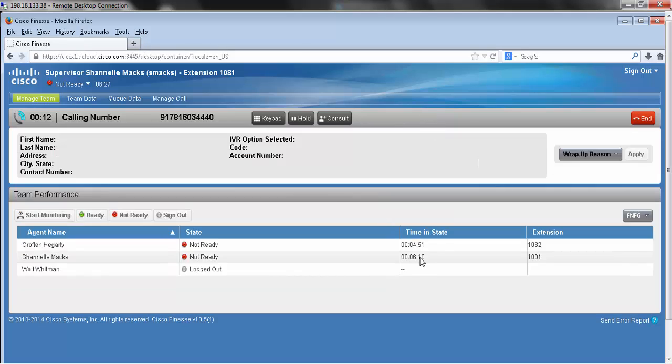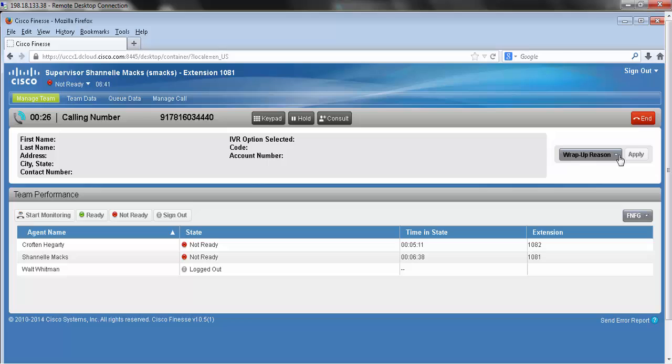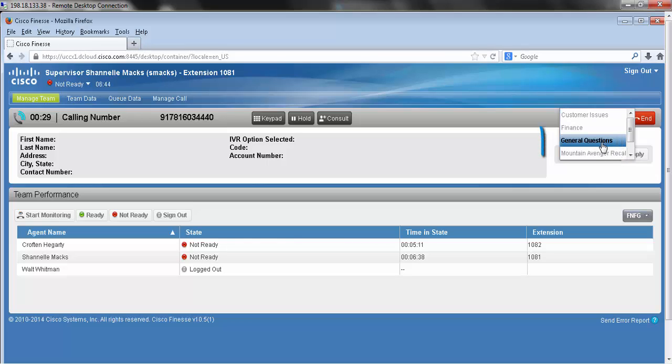We're going to wrap up this video by discussing wrap-up codes. Wrap-up codes are the reason the caller called in or the reason for the call. They're available here in the right-hand corner, and for this example, my caller called in just to ask some general questions.